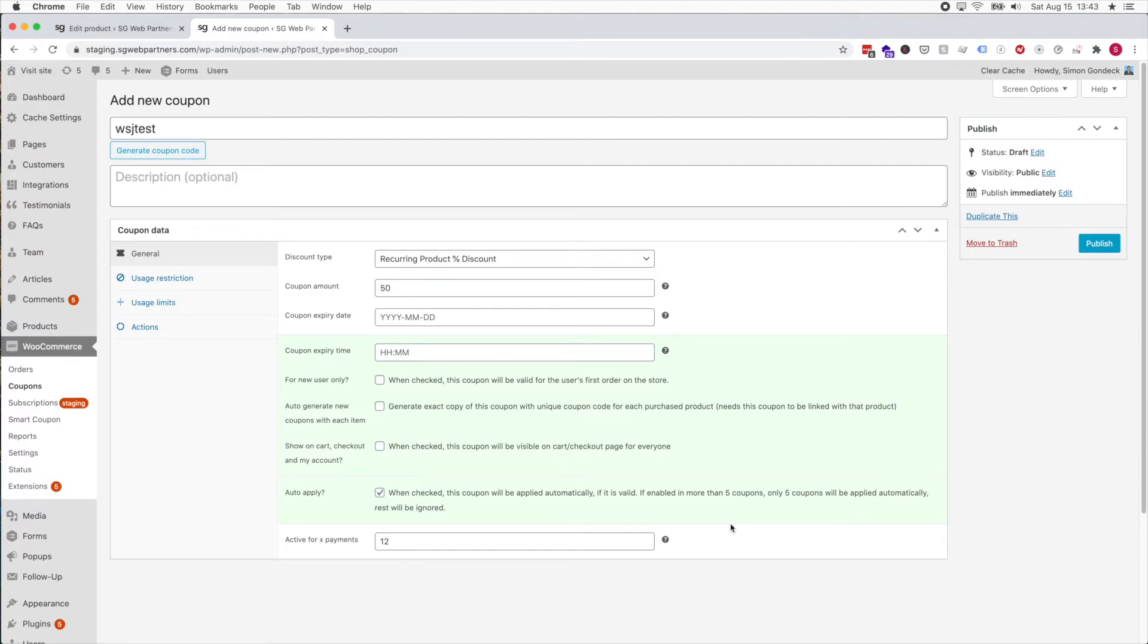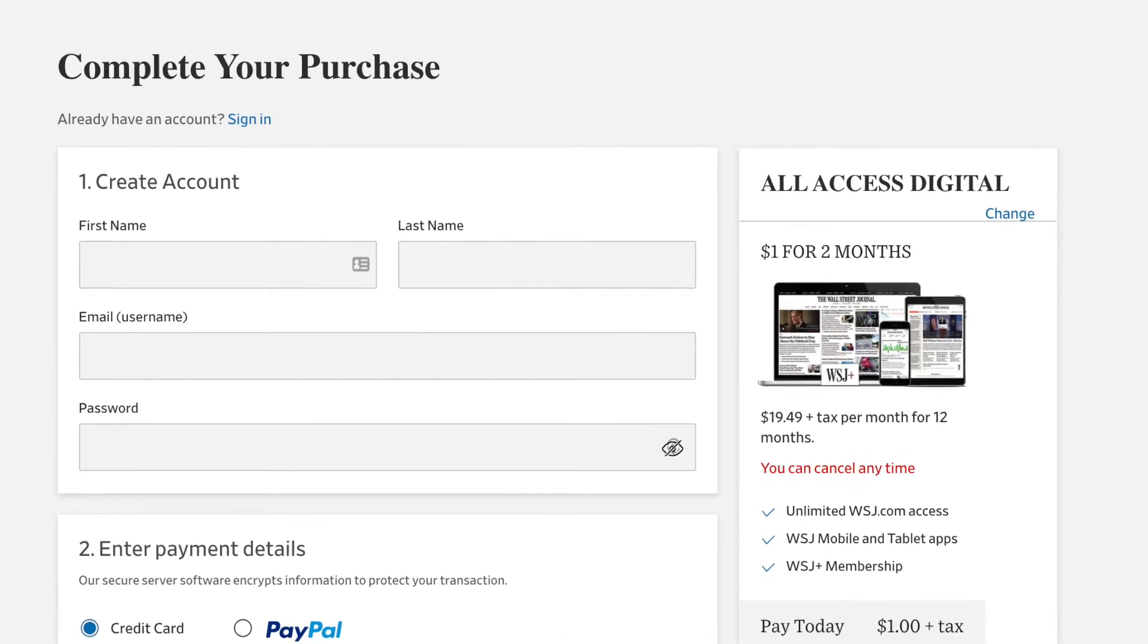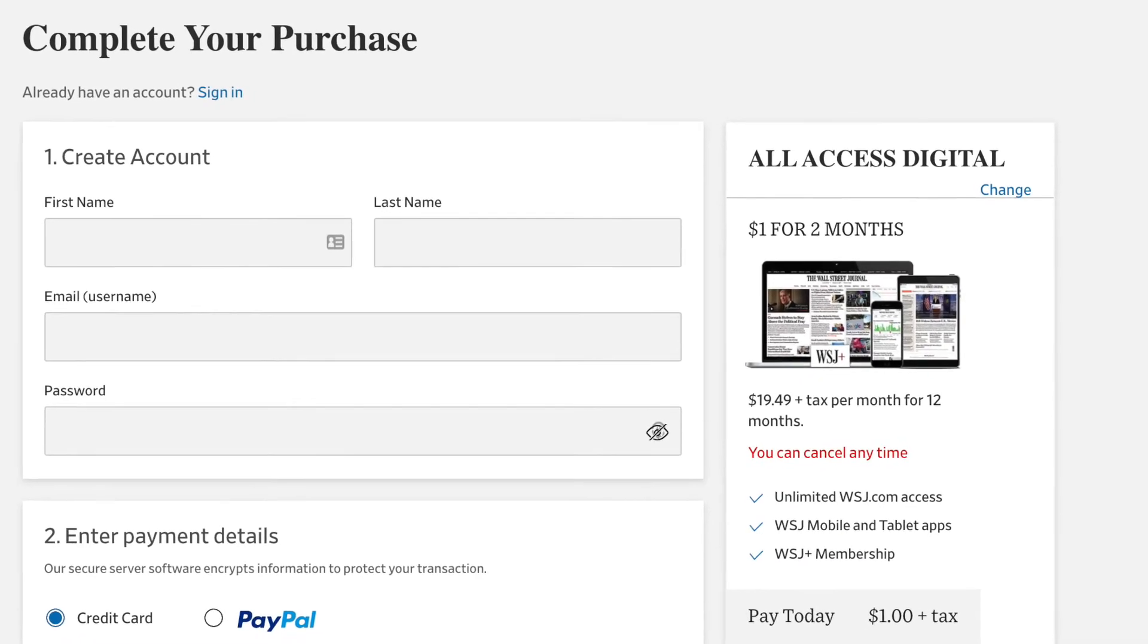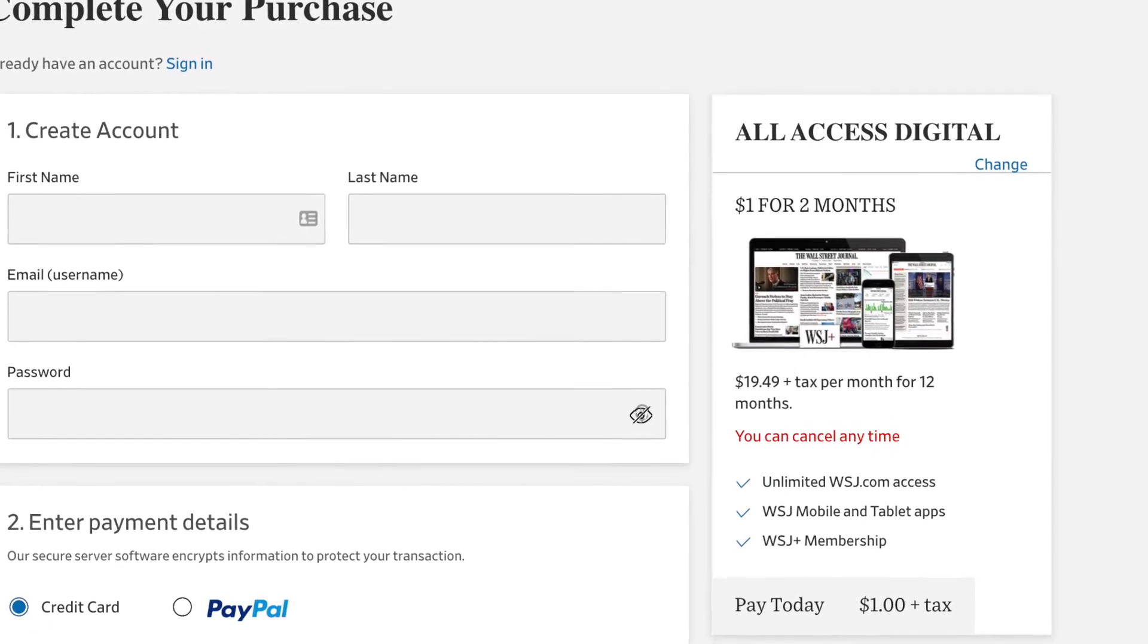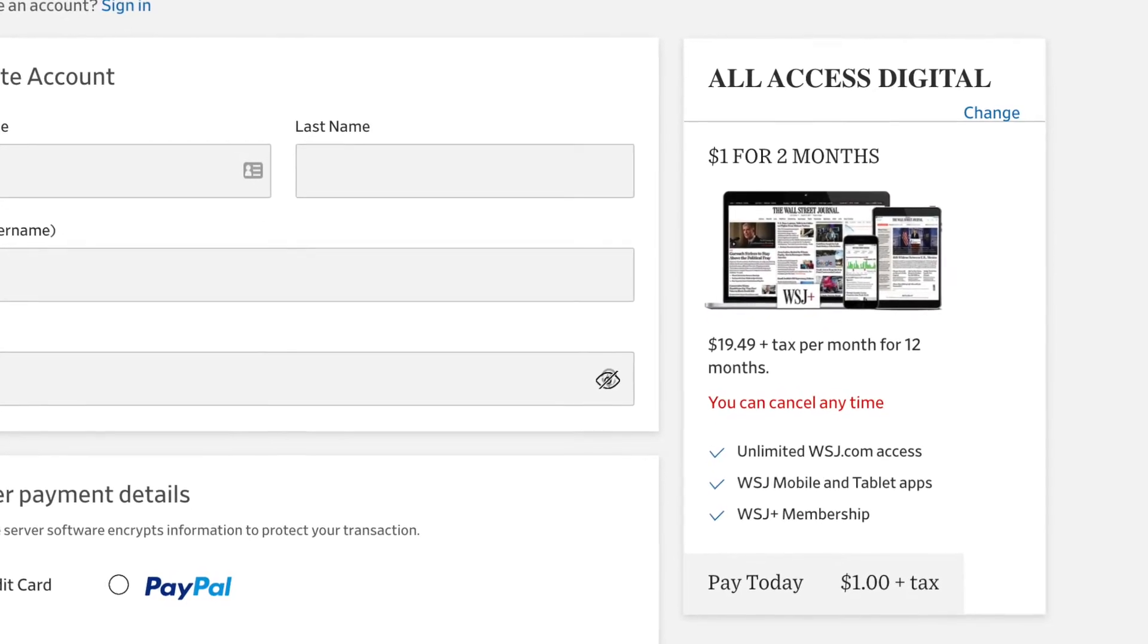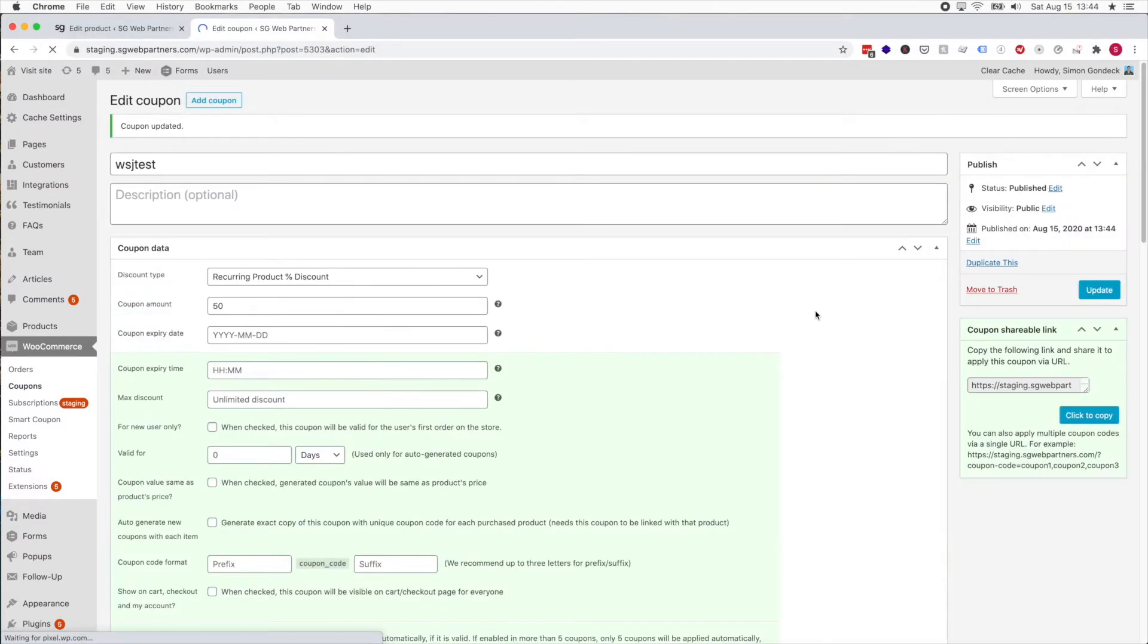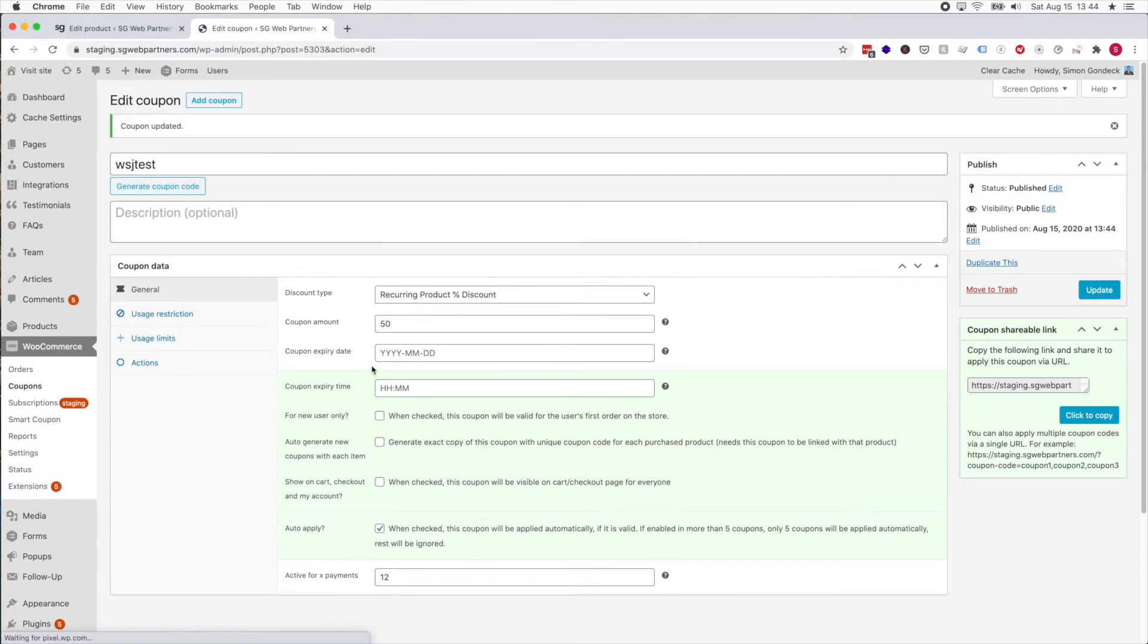The signup fee is not a payment, so the first year someone's gonna get 50% off the subscription because they're paying $20 per month for the first 12 months, $1 for two months total.